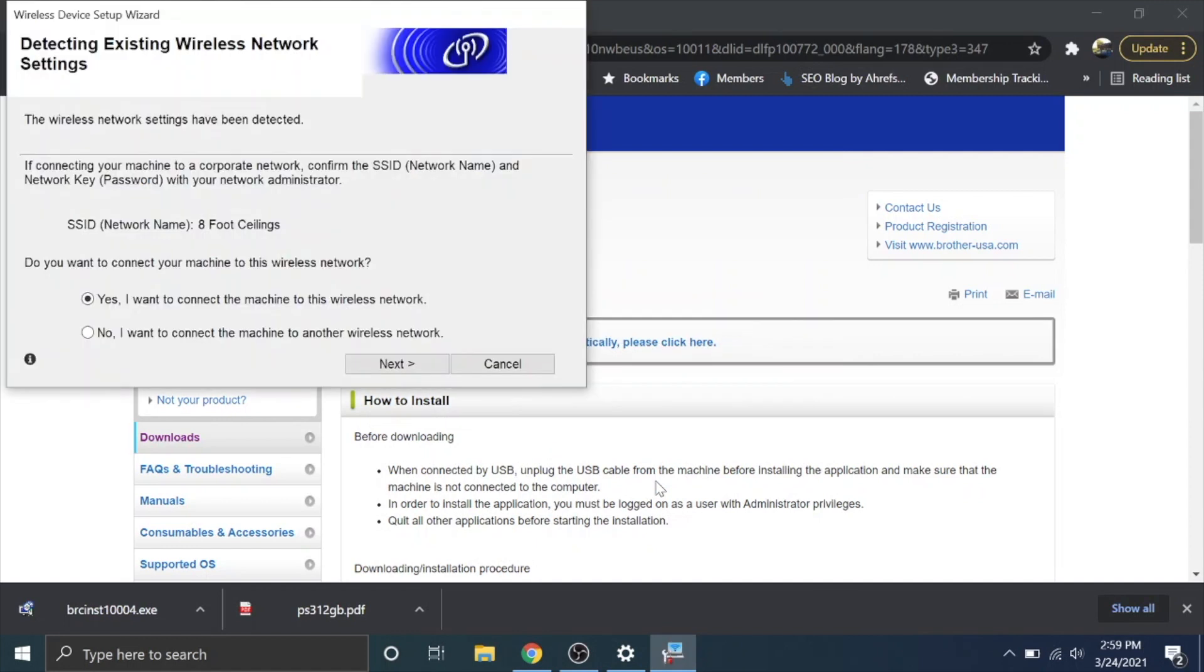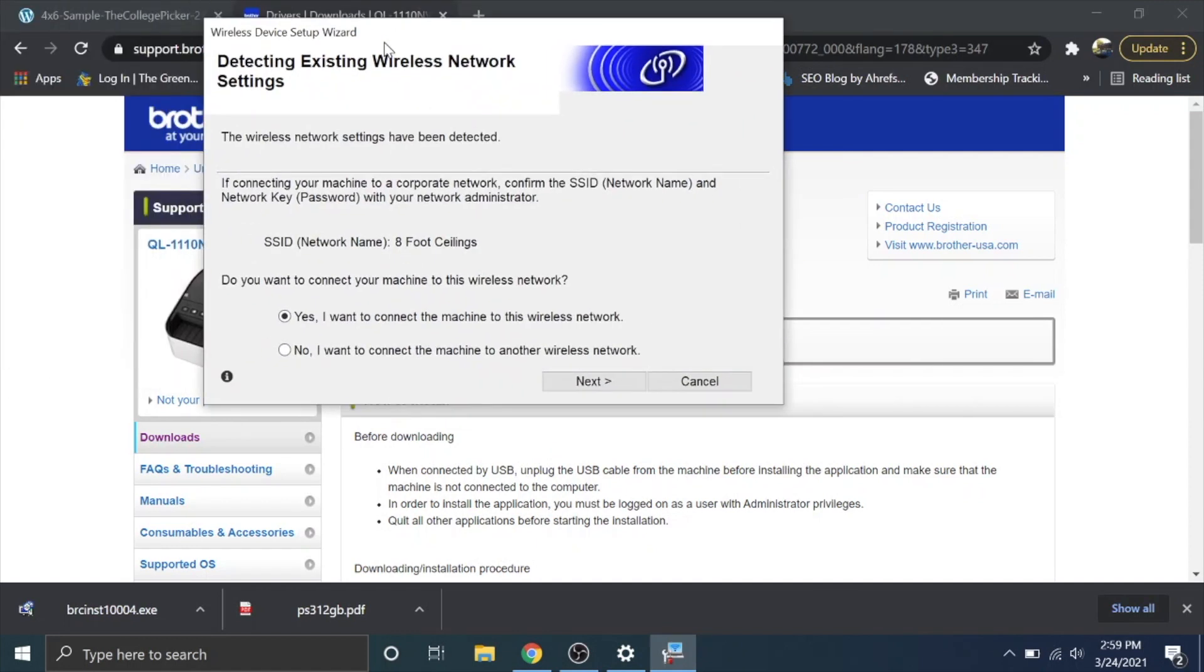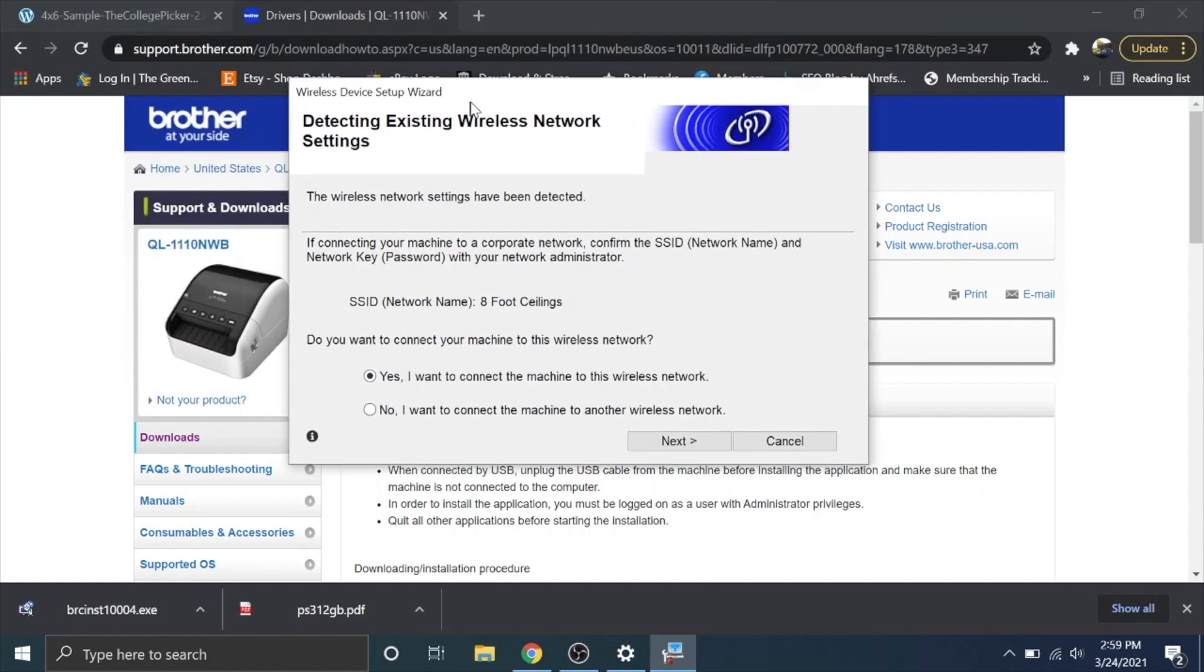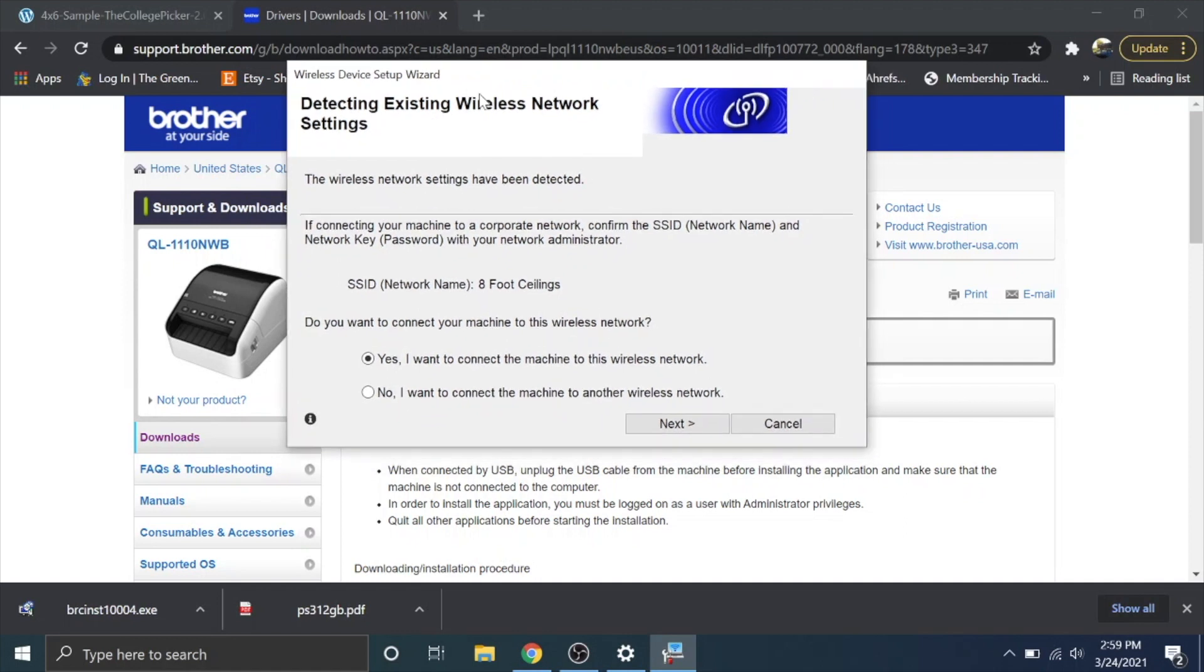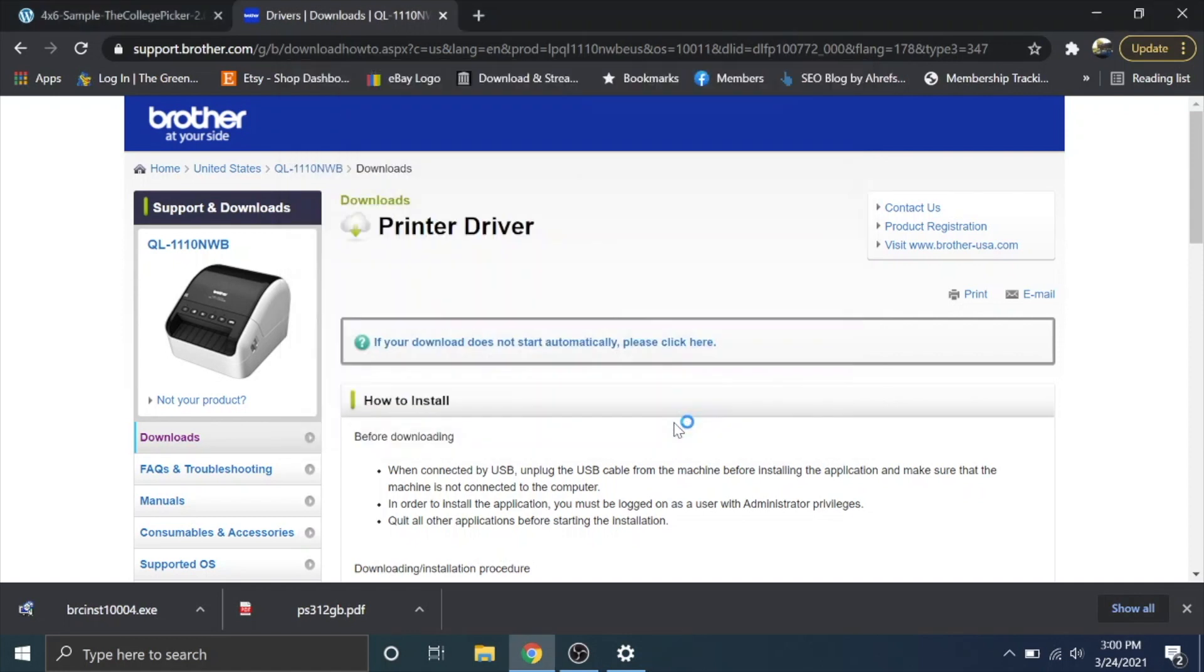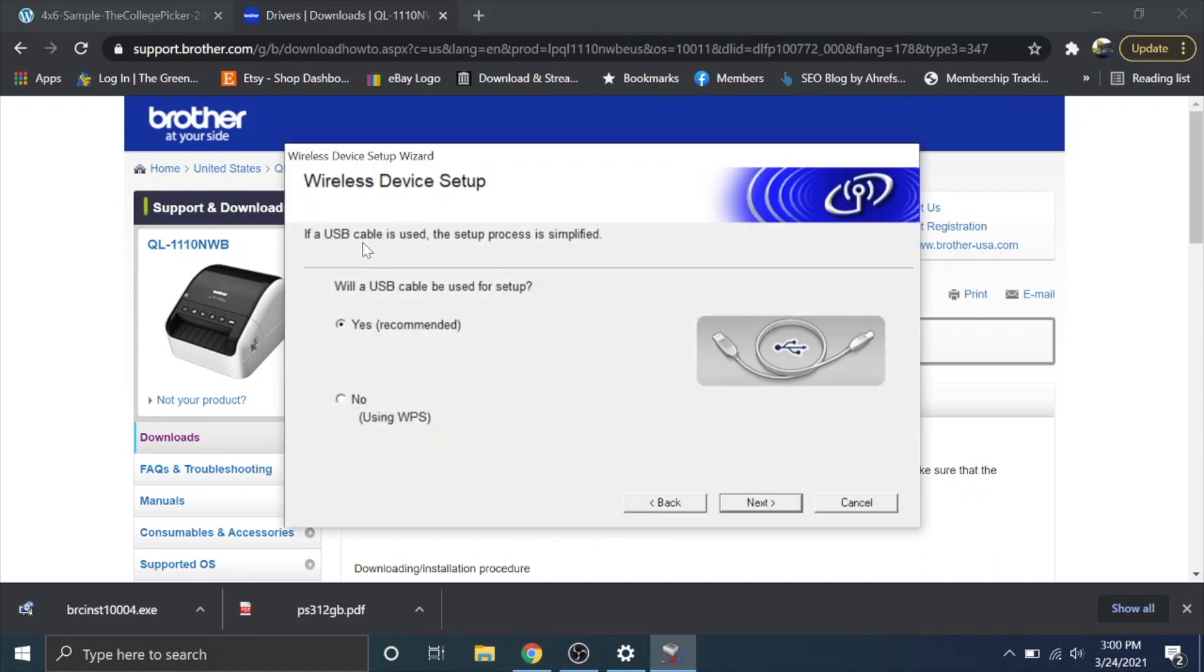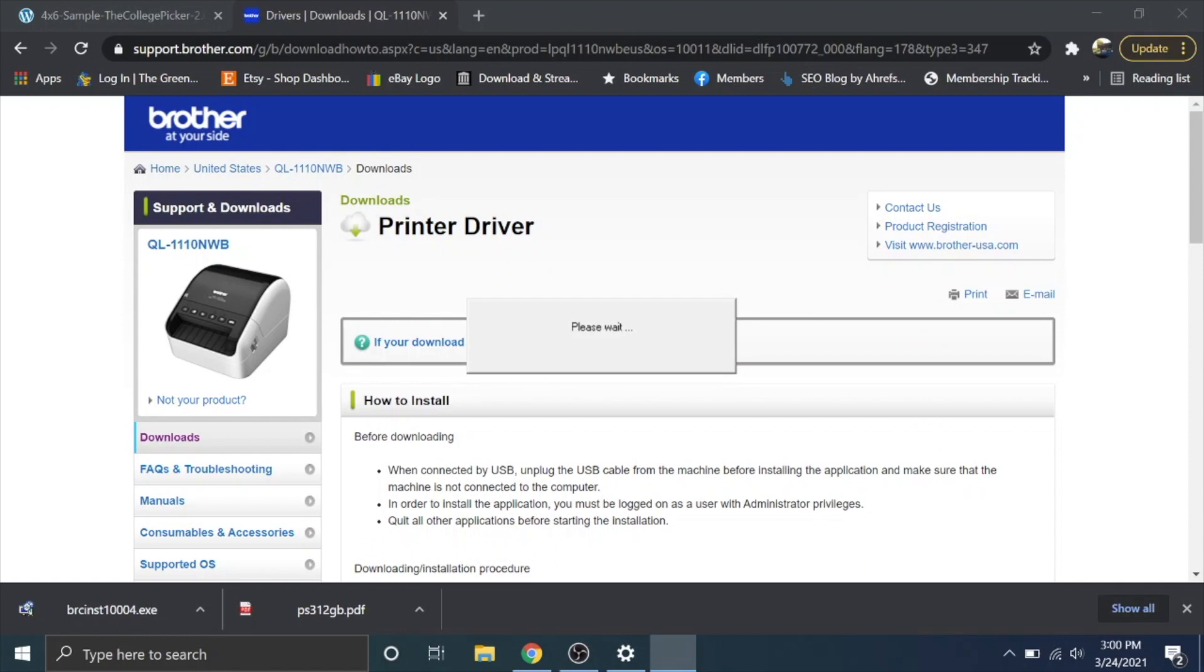We're going to hit next and this pops up detecting existing wireless network settings. So I don't know if it's pulling this from my computer or if it's like an old wireless setting from the printer but if your correct network pops up here you can go to yes but I'm going to go to no and then click next. The USB cable is used. The process is simplified. Yes we're using USB cable. I'm going to hit next.